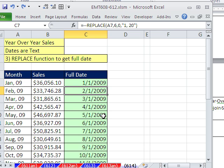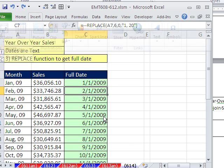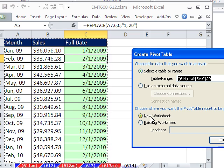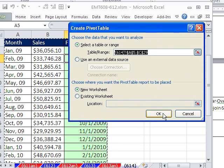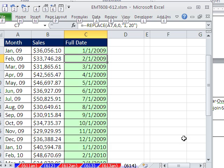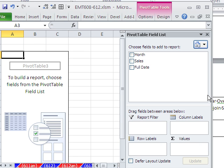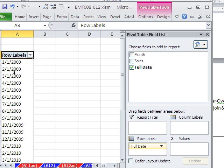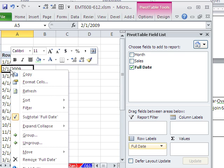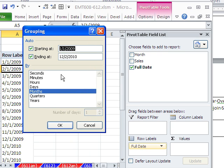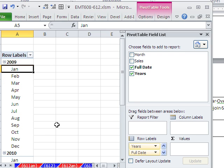Now I make my pivot table. Alt N V T. Alt N V T. And I want it on a new sheet, so I hit Enter. So in high speed, it's Alt N V T, Enter. There's the full date. I drag it to the rows. I'm going to right click because the goal here is to group. And I want to extract months and years. Click OK. So now we have it.